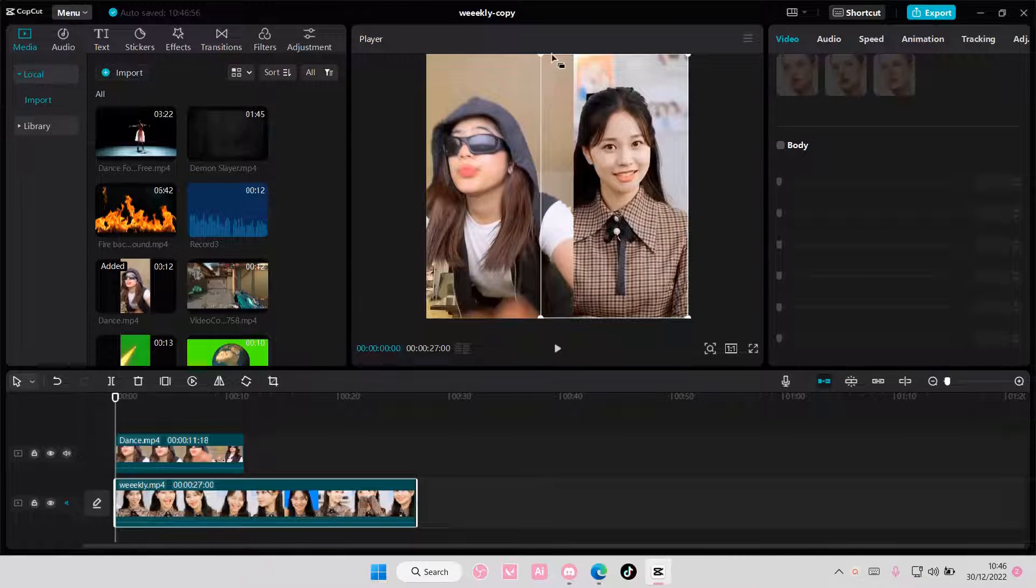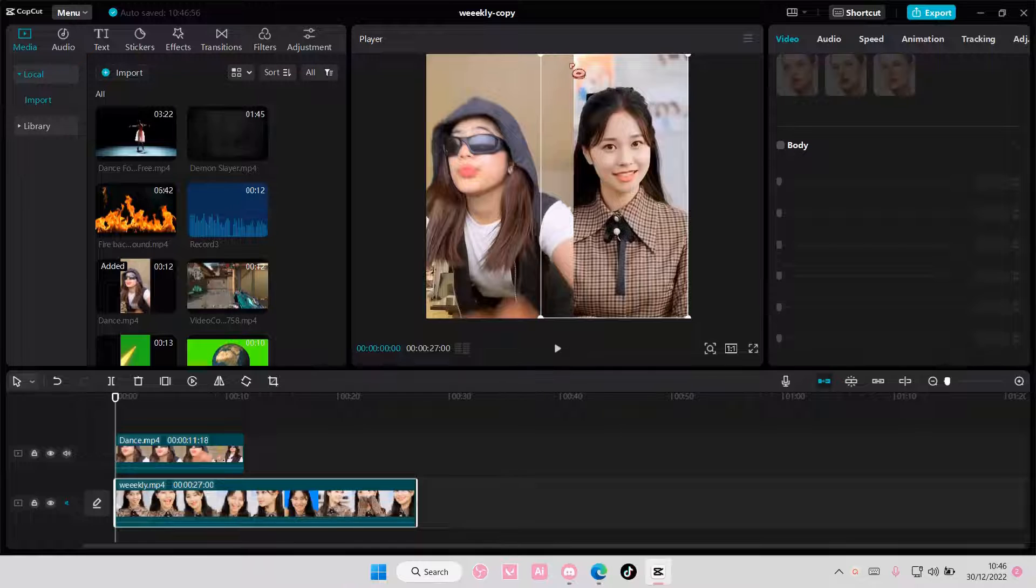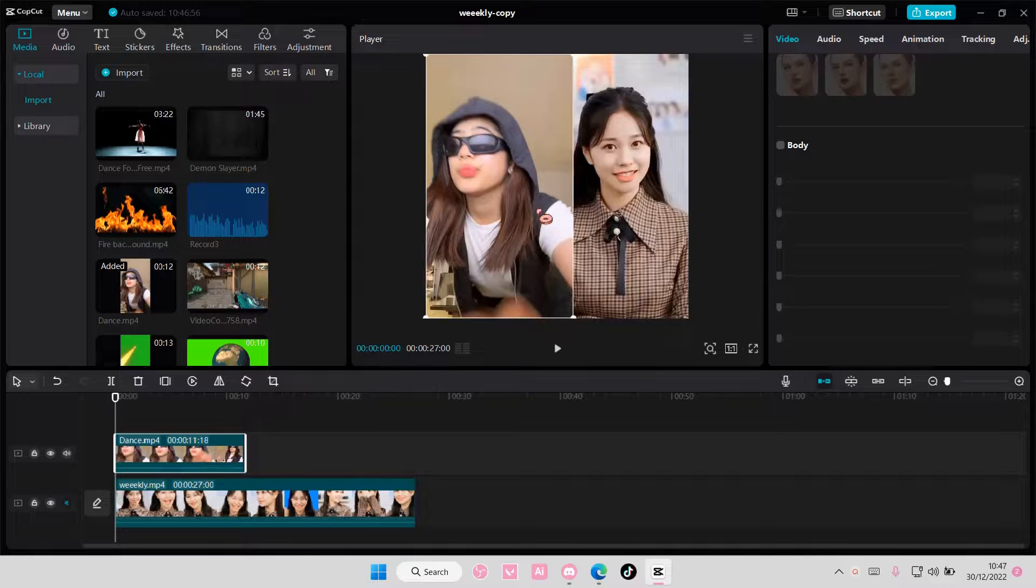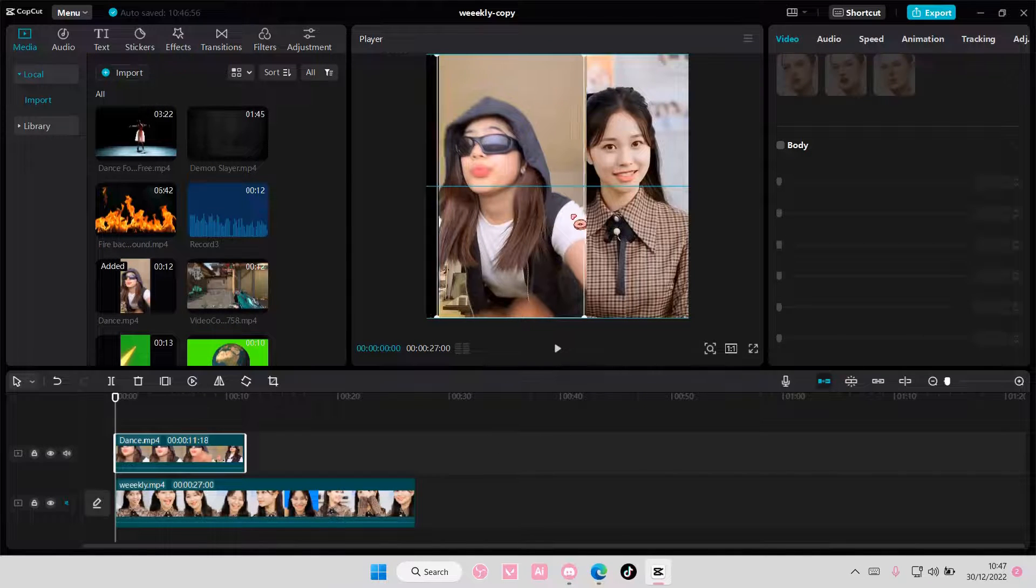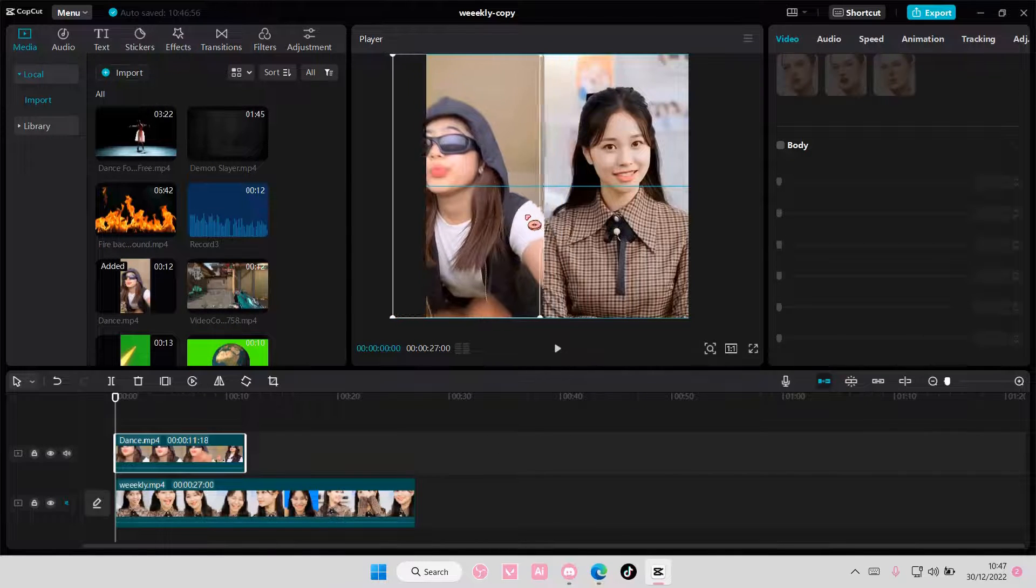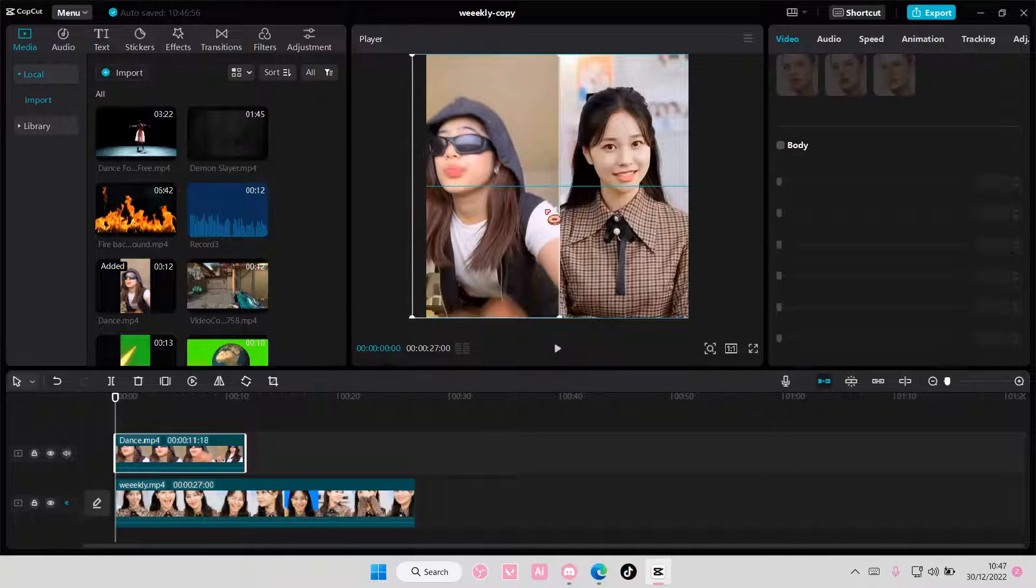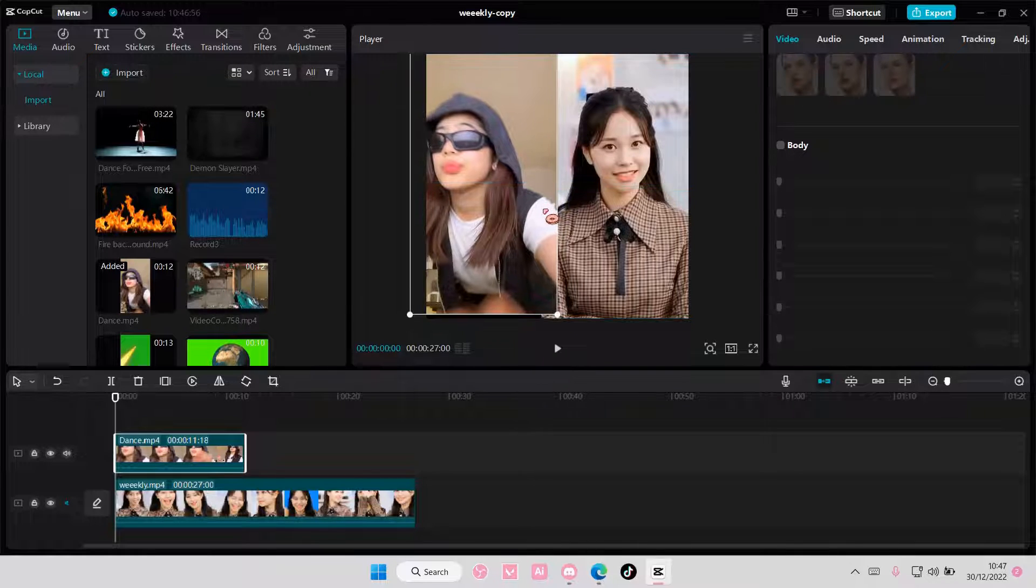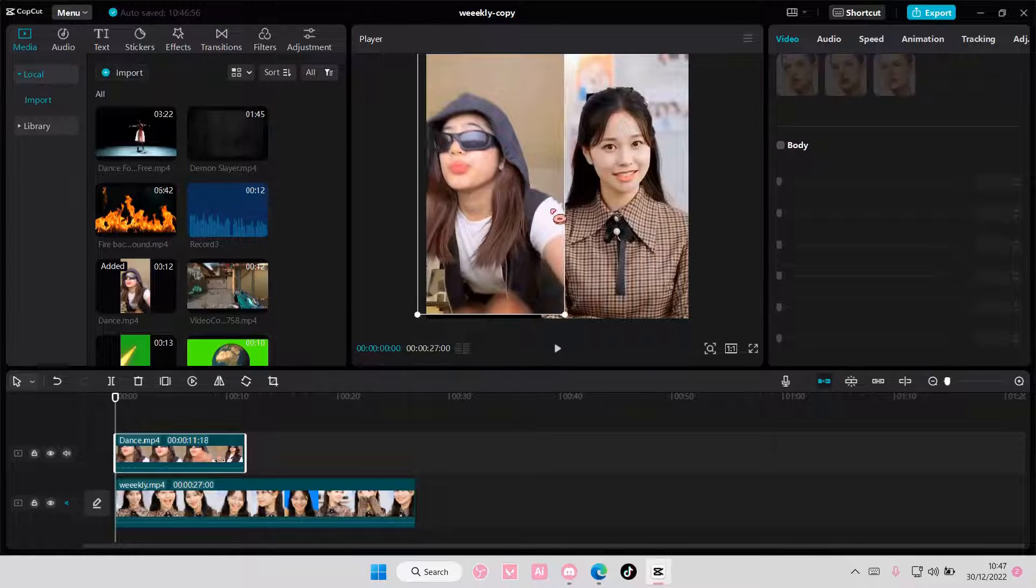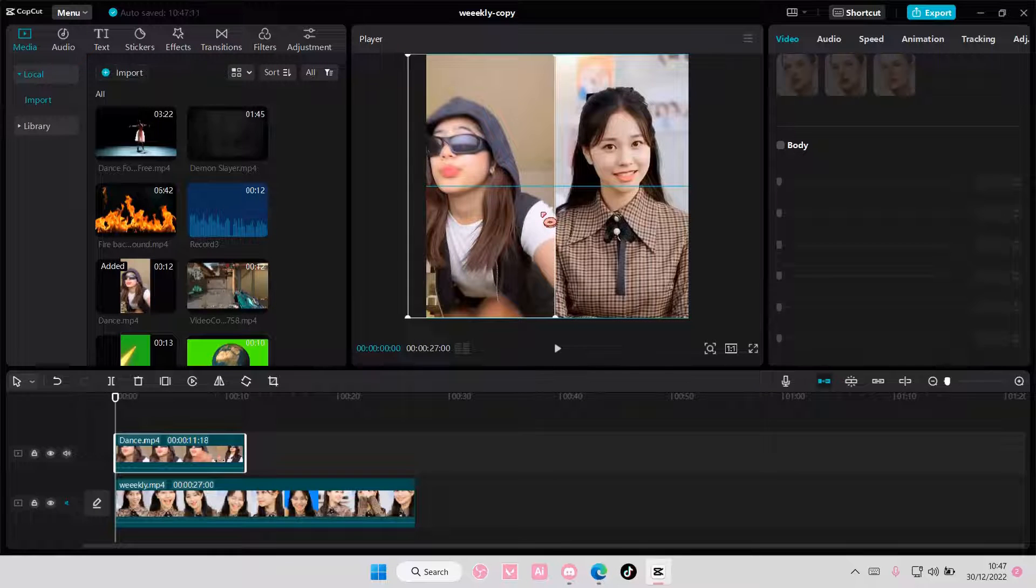And as you can see, this video is going to be on top of this video, and I want it to be kind of in the middle of it. So, I'm just going to drag this video to the left a little bit, like so.